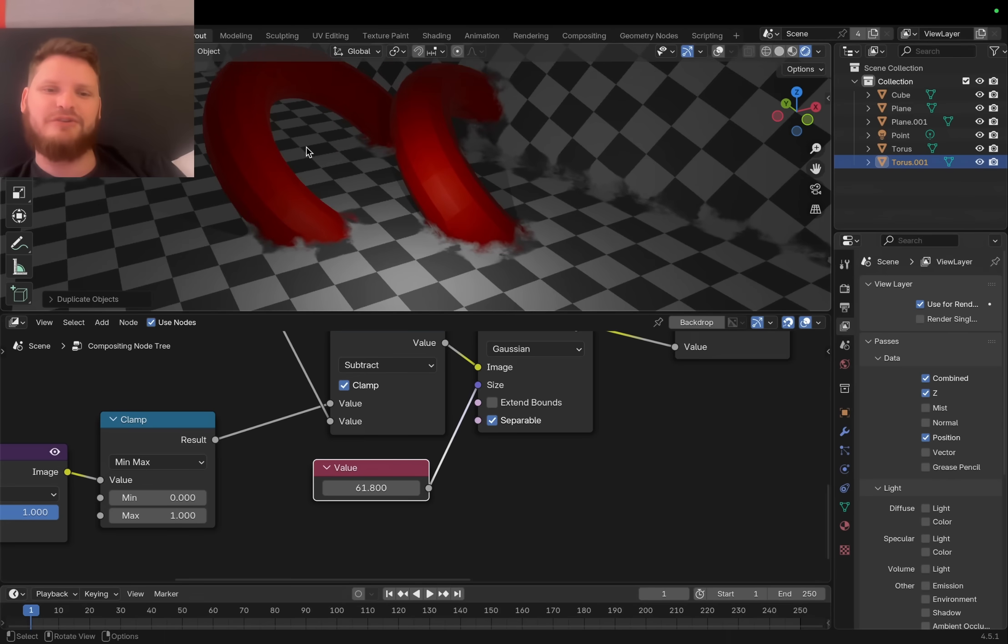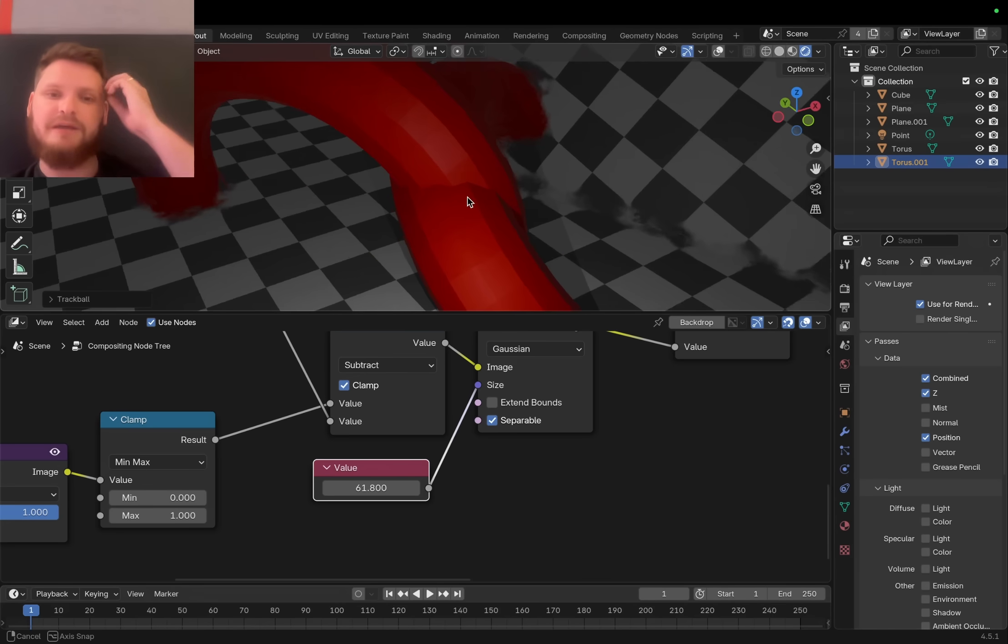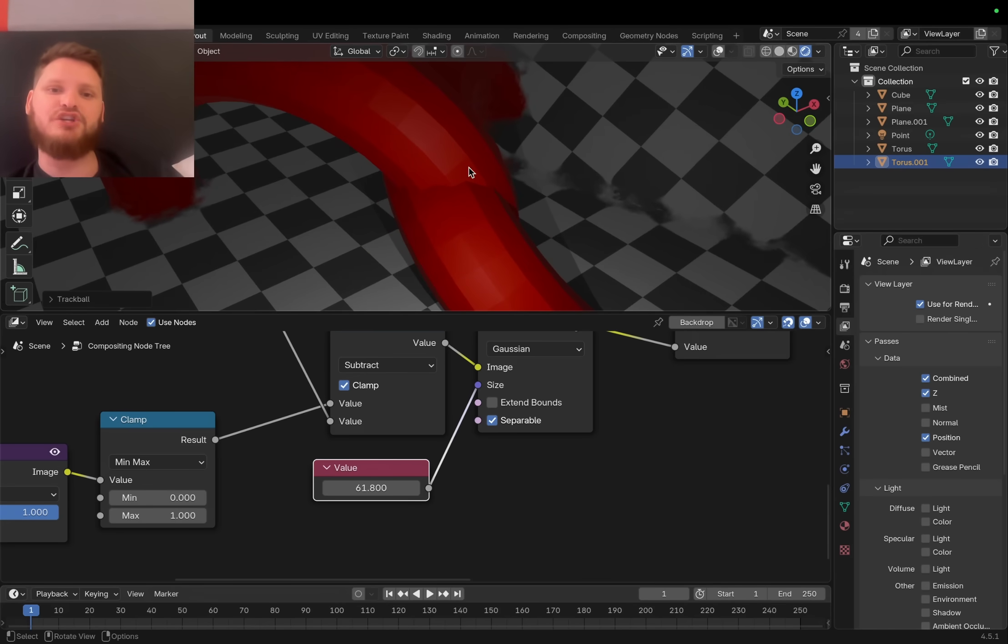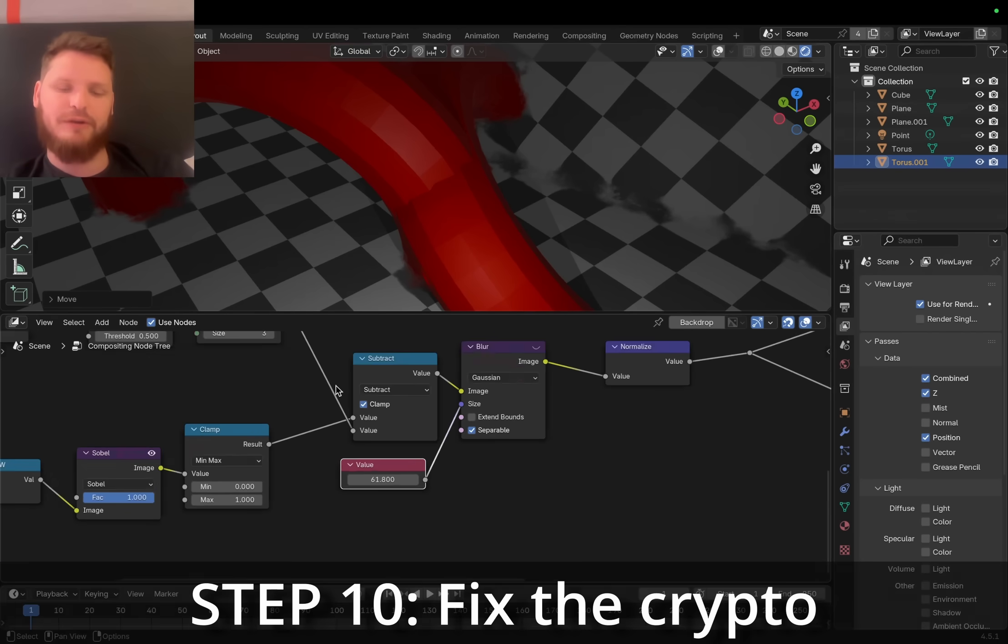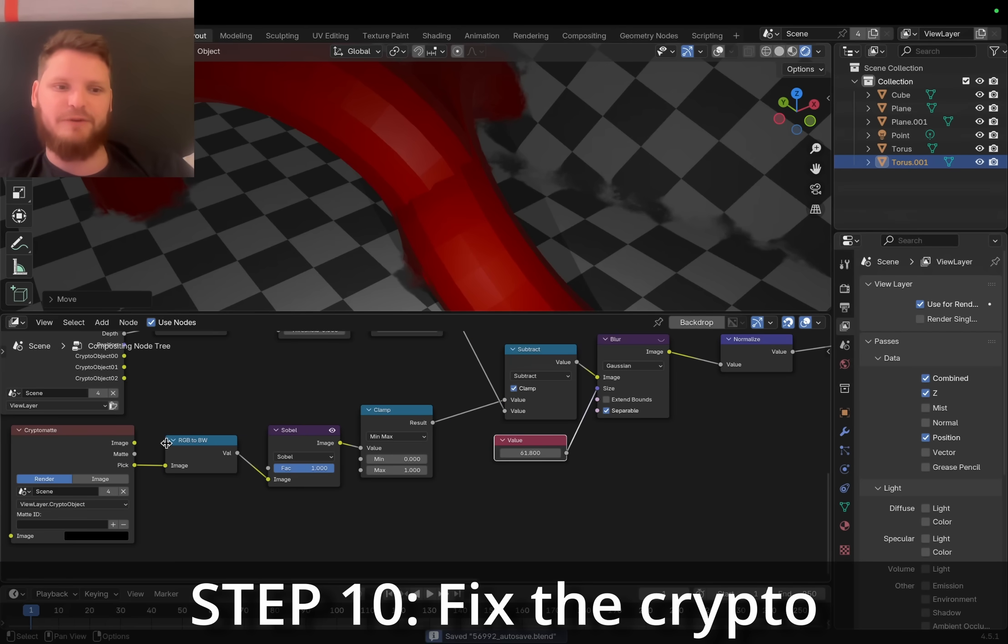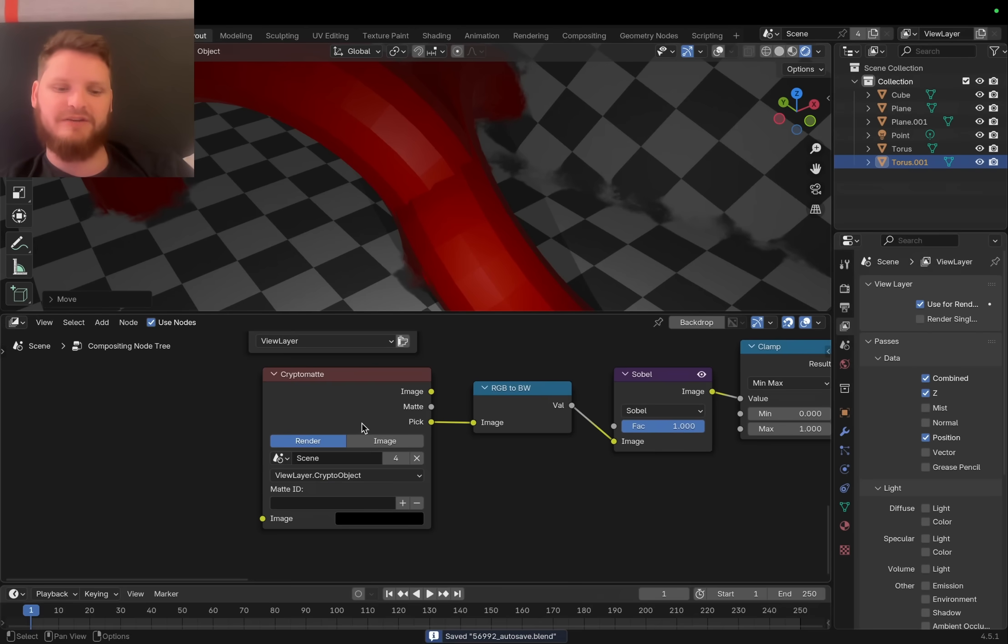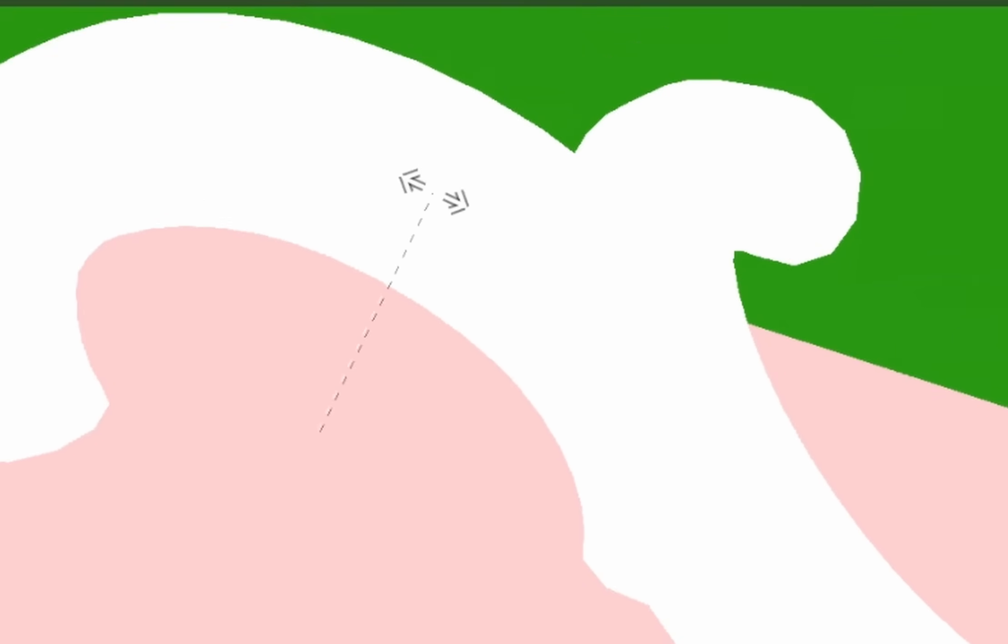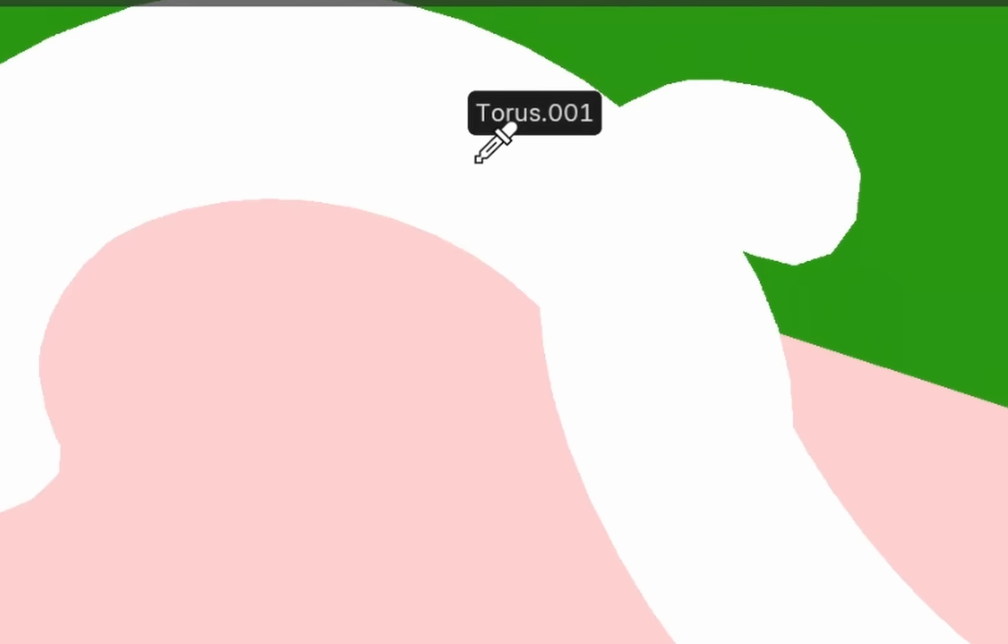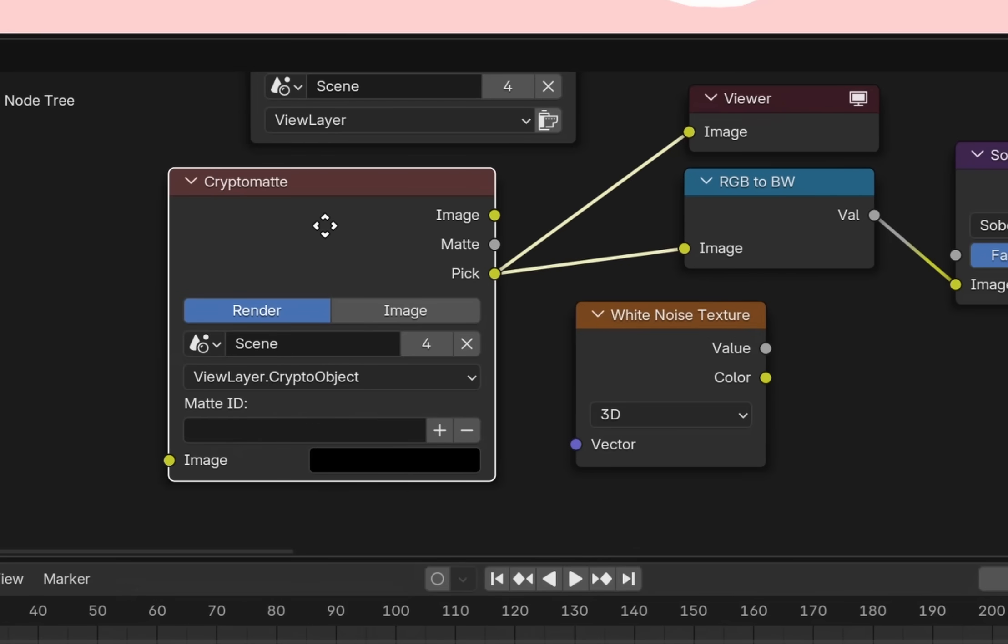Let's add another torus. So here you can see an issue where these tori relative to each other don't blend. If I had to guess, the cryptomats can be the same for both of these. Almost guaranteed. Yep, the cryptomat for both of these is white. I mean, it does know that they're different objects, which is interesting.